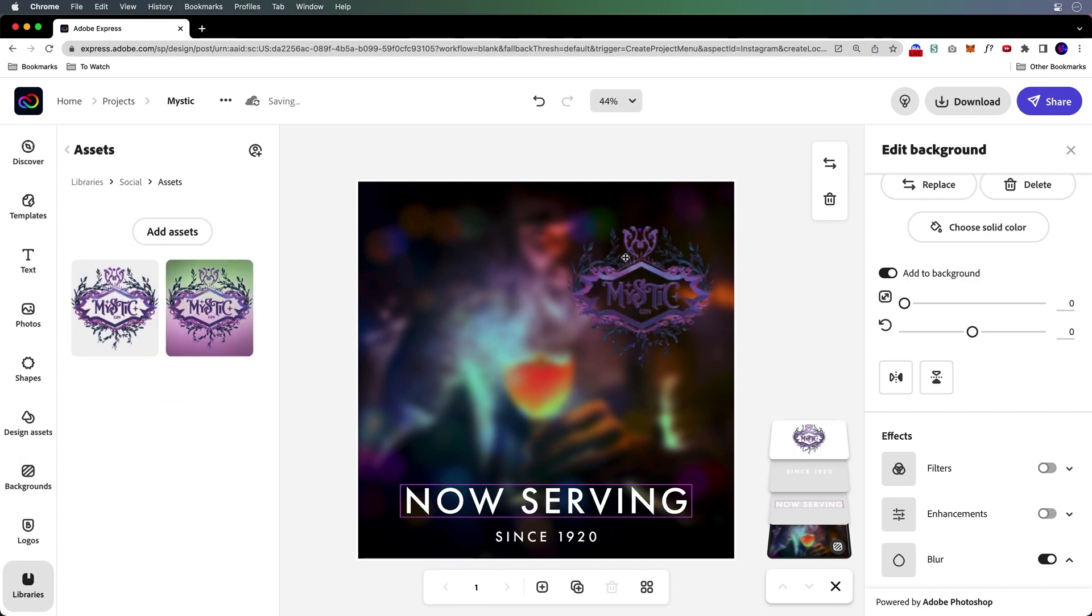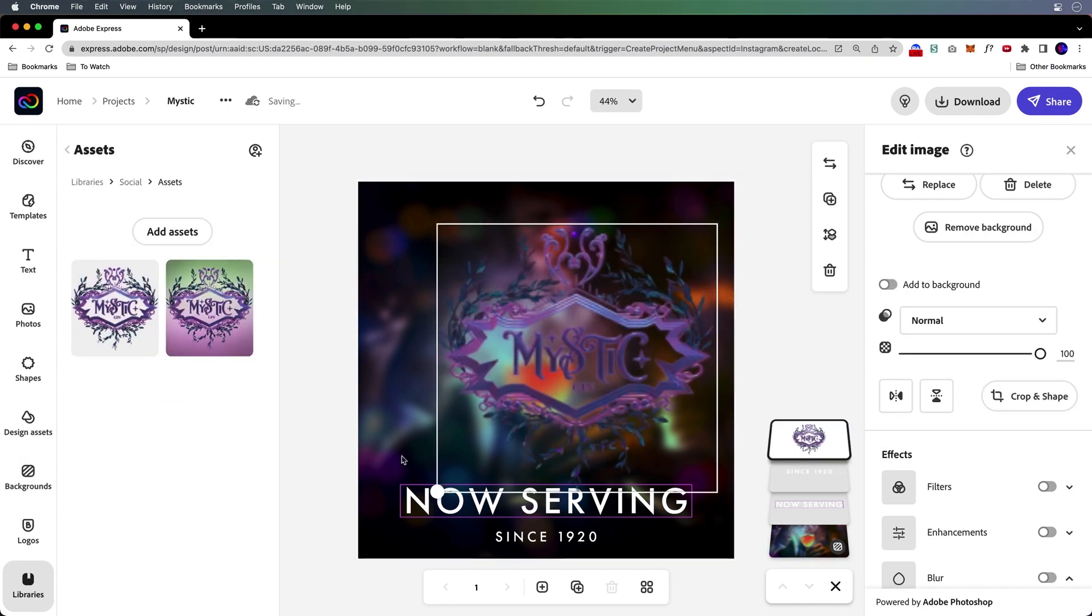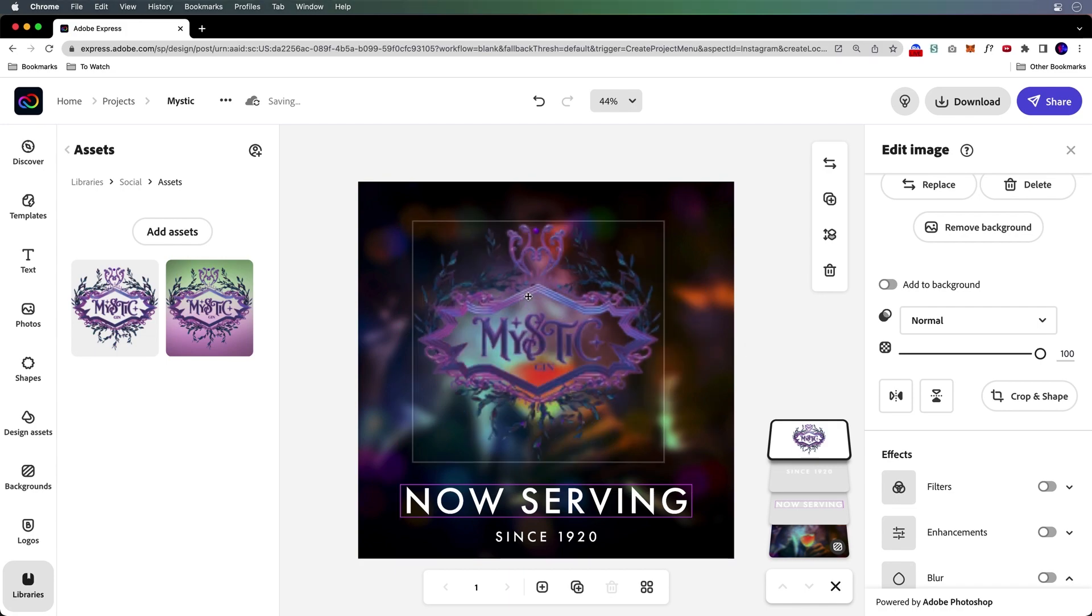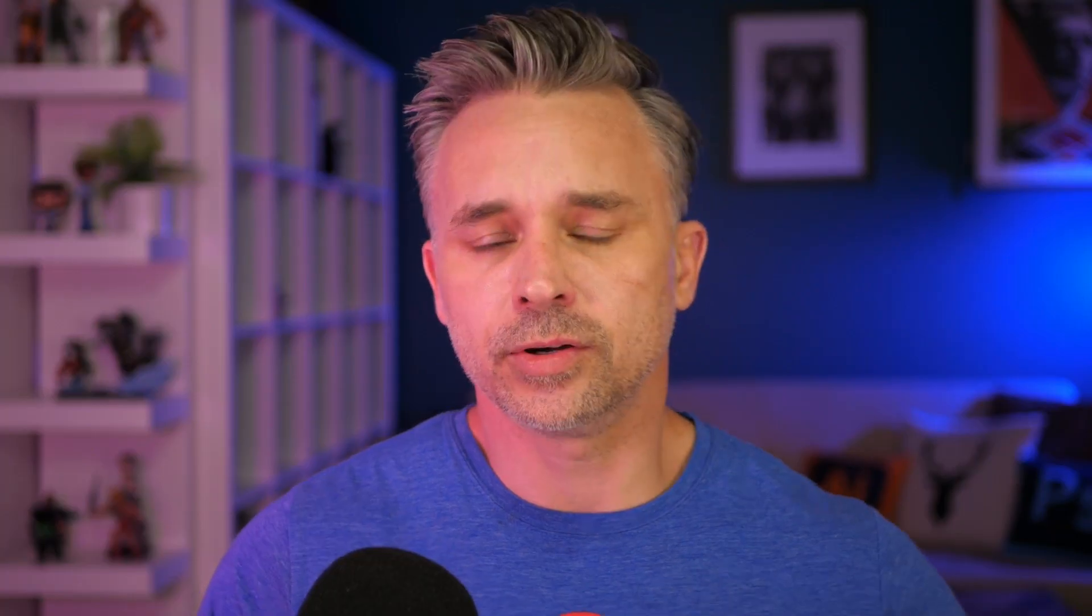So we go ahead and take that logo, drop it in and resize. And you can always take logos to the next step and turn it into a brand.